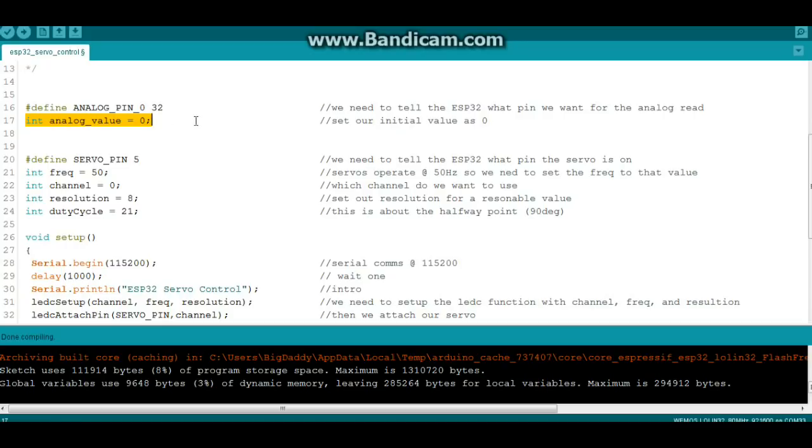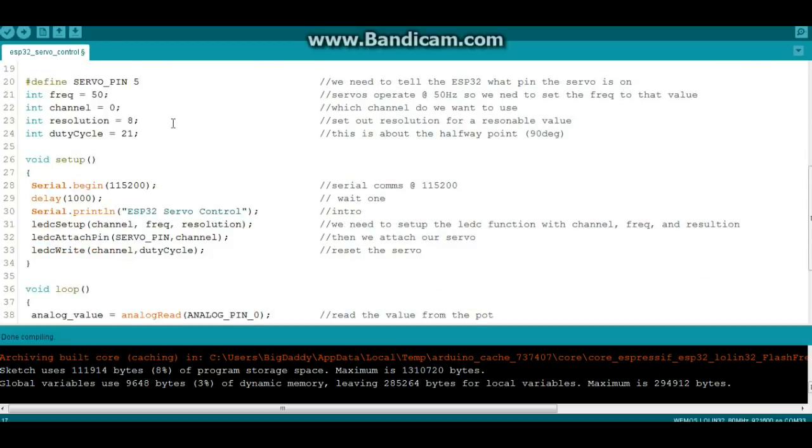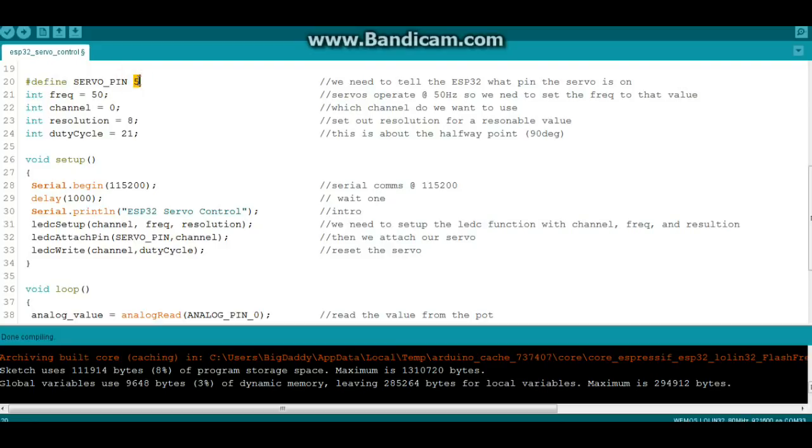You can set your initial value to anything you want, but I'm just setting it at 0. Next we need to define what pin our servo is attached to, and in this case we're calling it servo_pin and it is on GPIO 5.